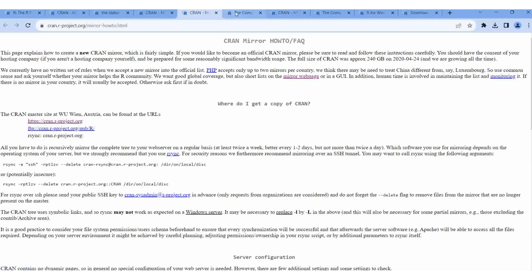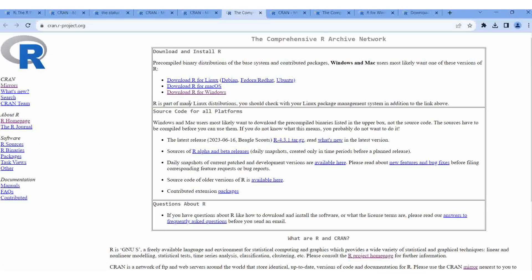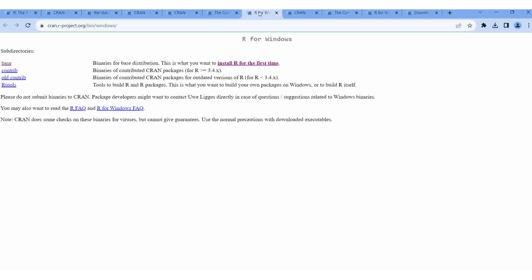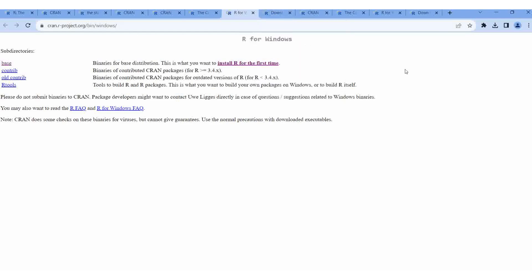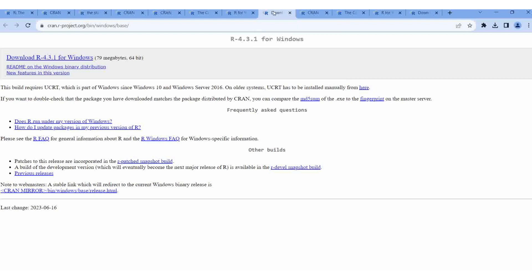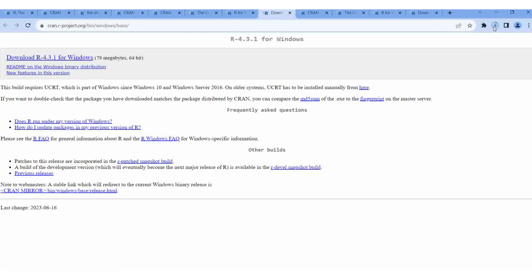Here for R Windows, my system is Windows. If your system is Linux, Mac, or otherwise, select accordingly. Then here I am clicking 'Install R for the first time'. If you click it, then it will begin to download.